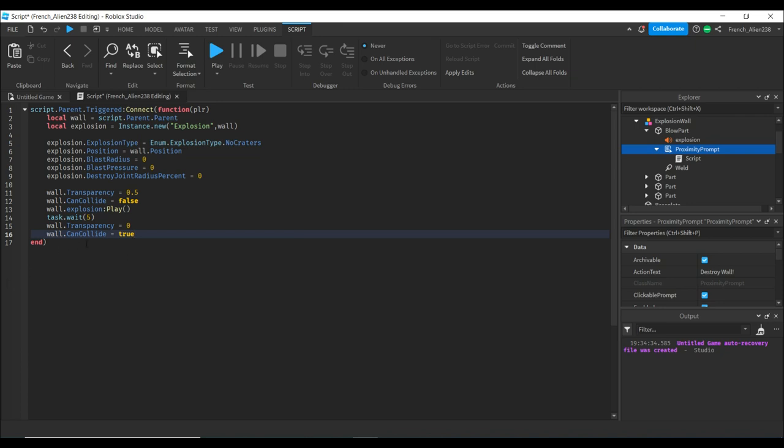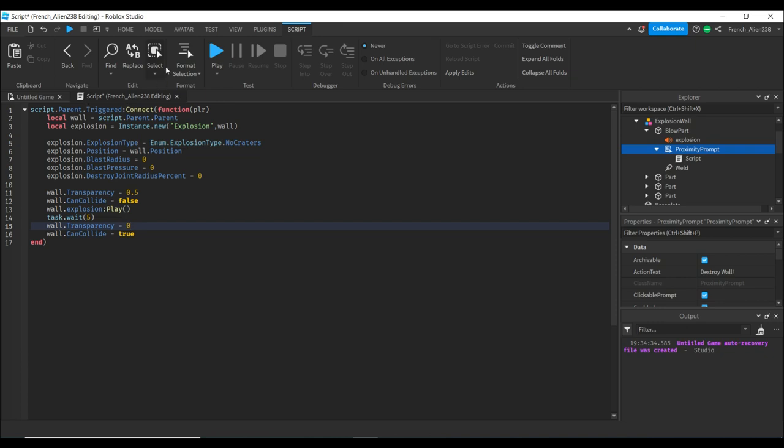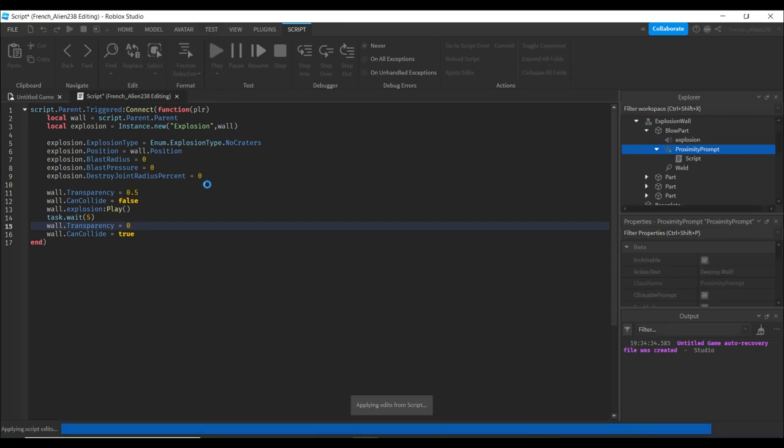This is the end of our script. What we did in this last part is we waited five seconds, then set the transparency back so it's fully opaque again. We made the wall solid again by setting CanCollide to true.